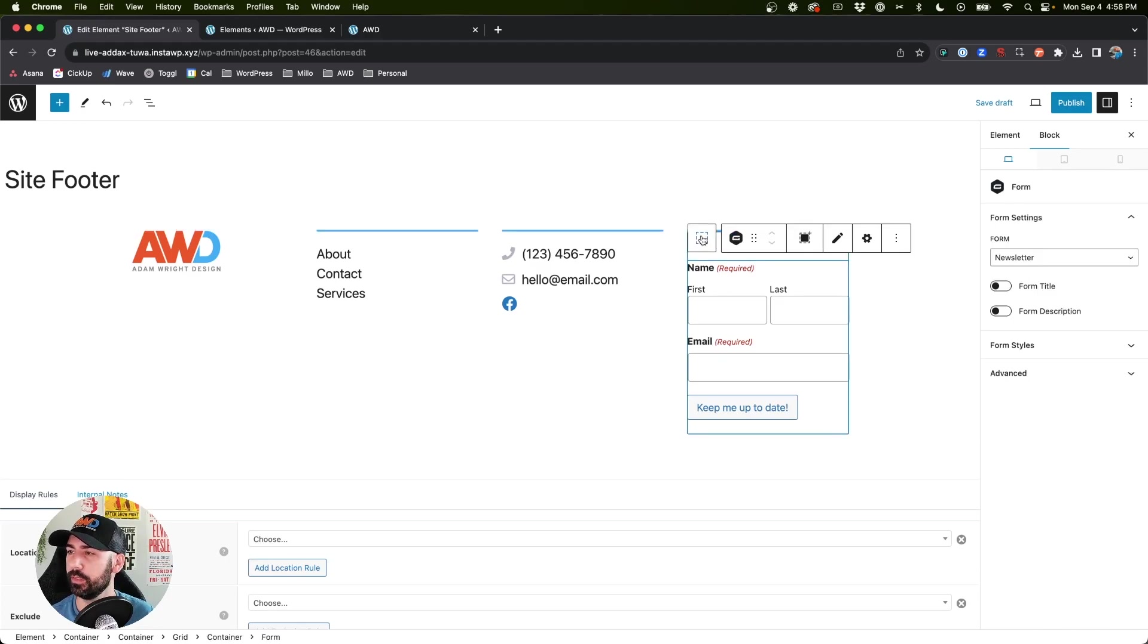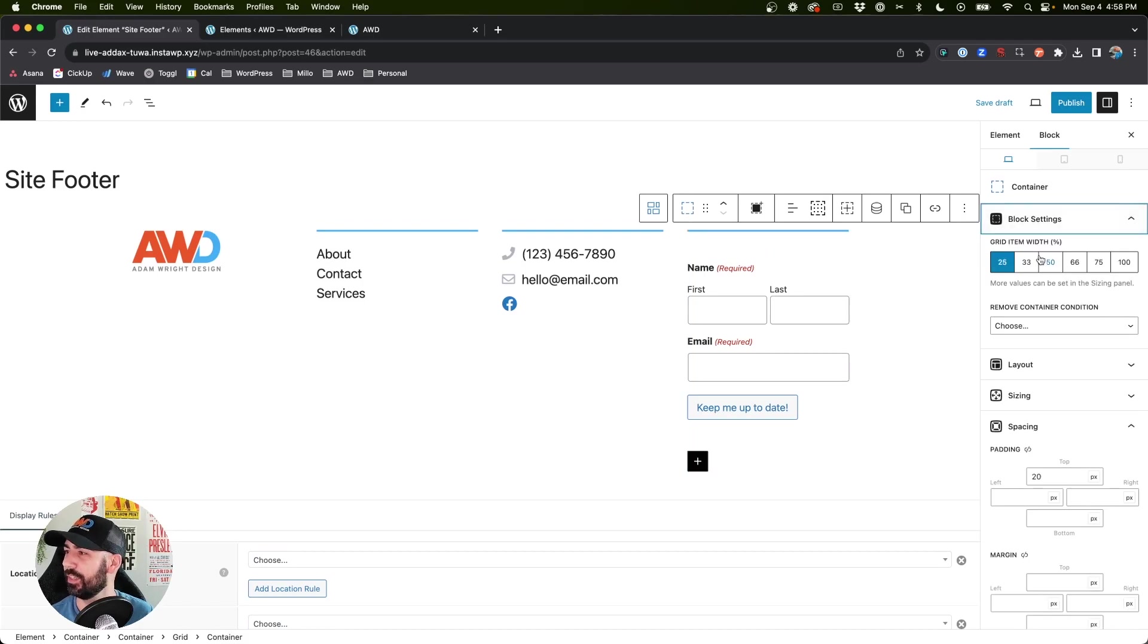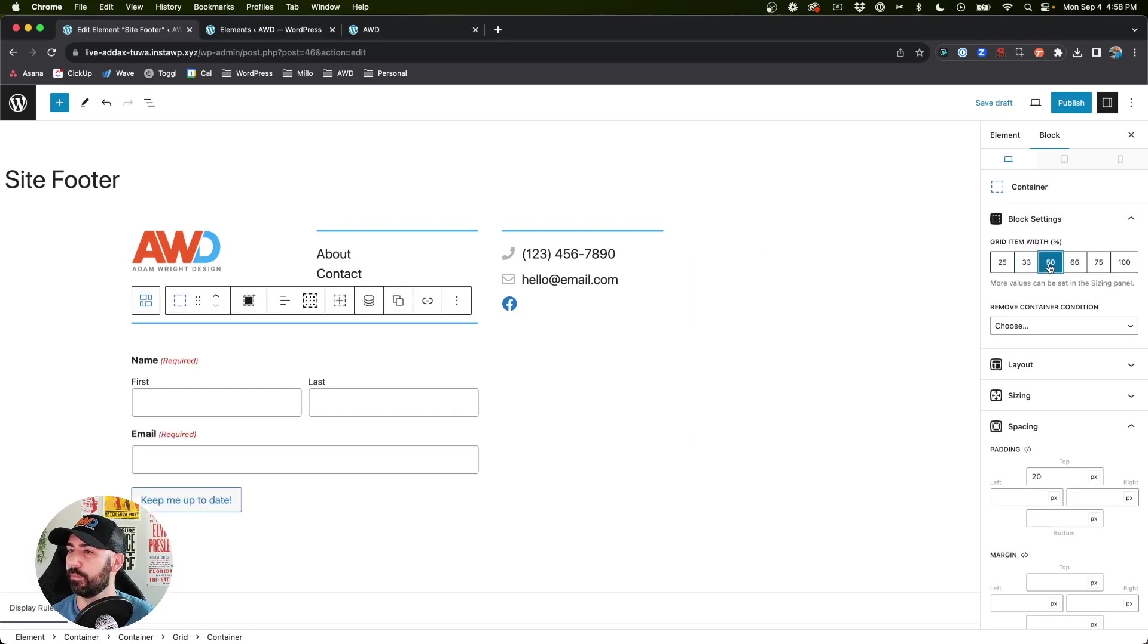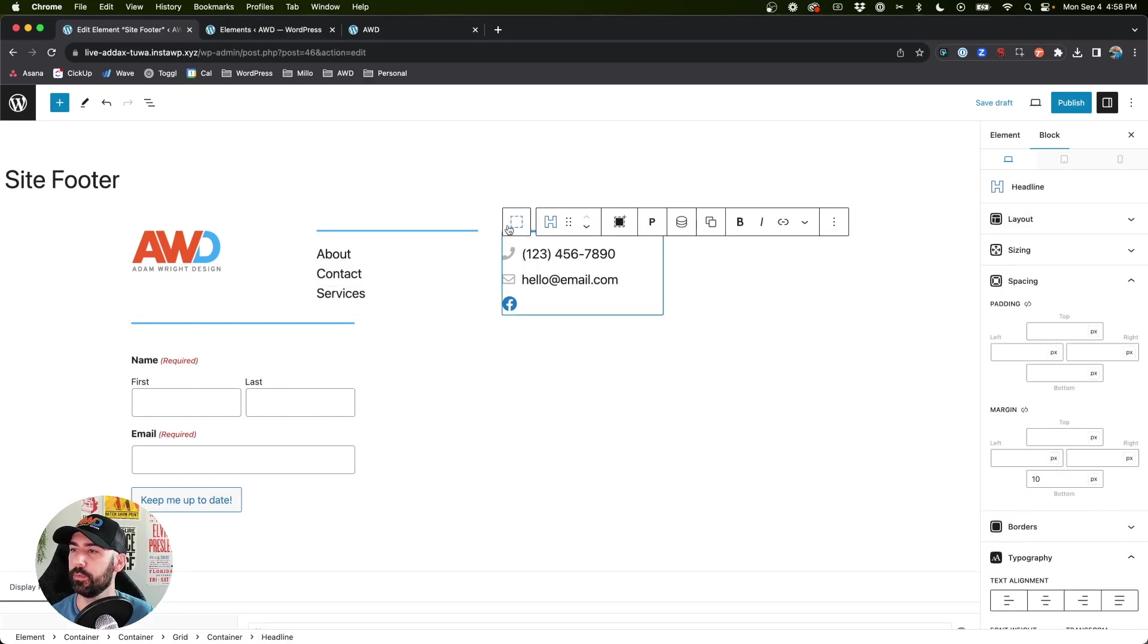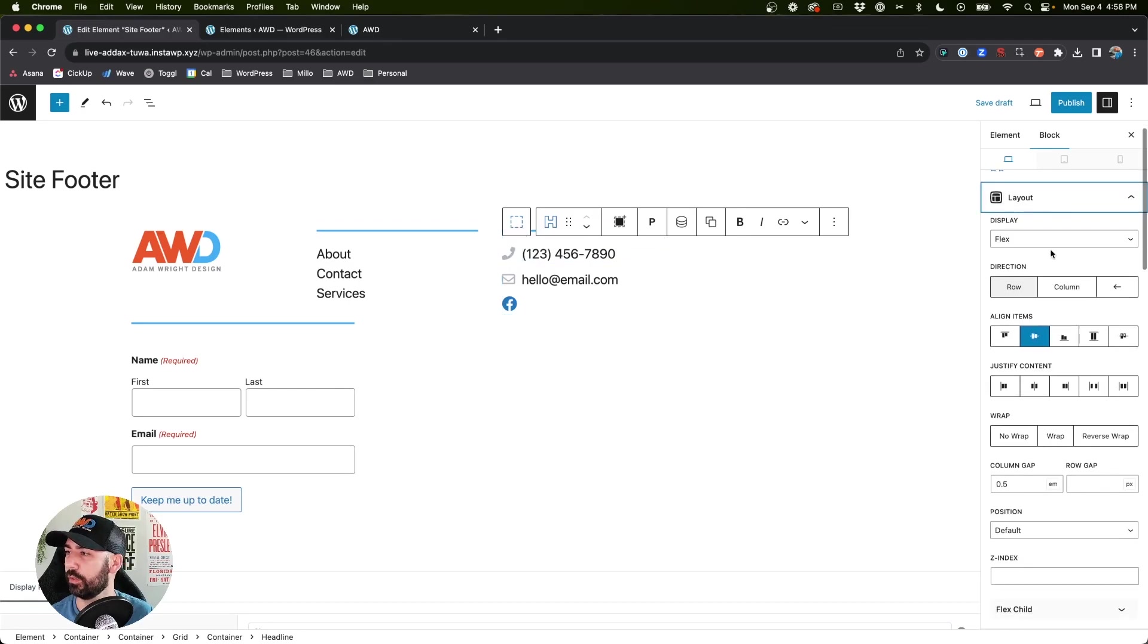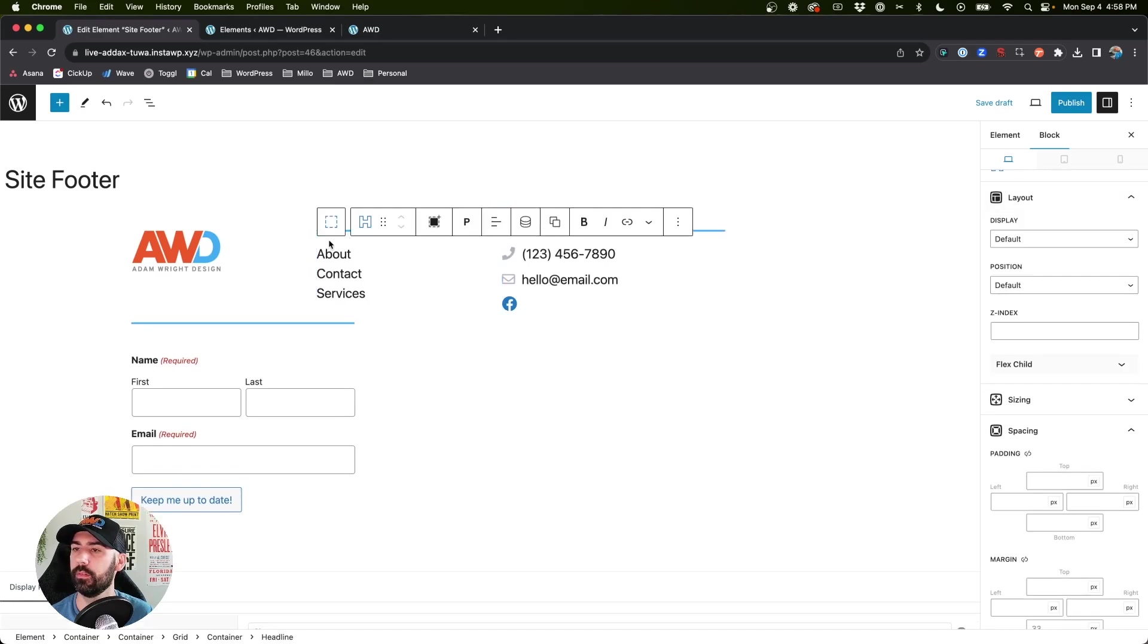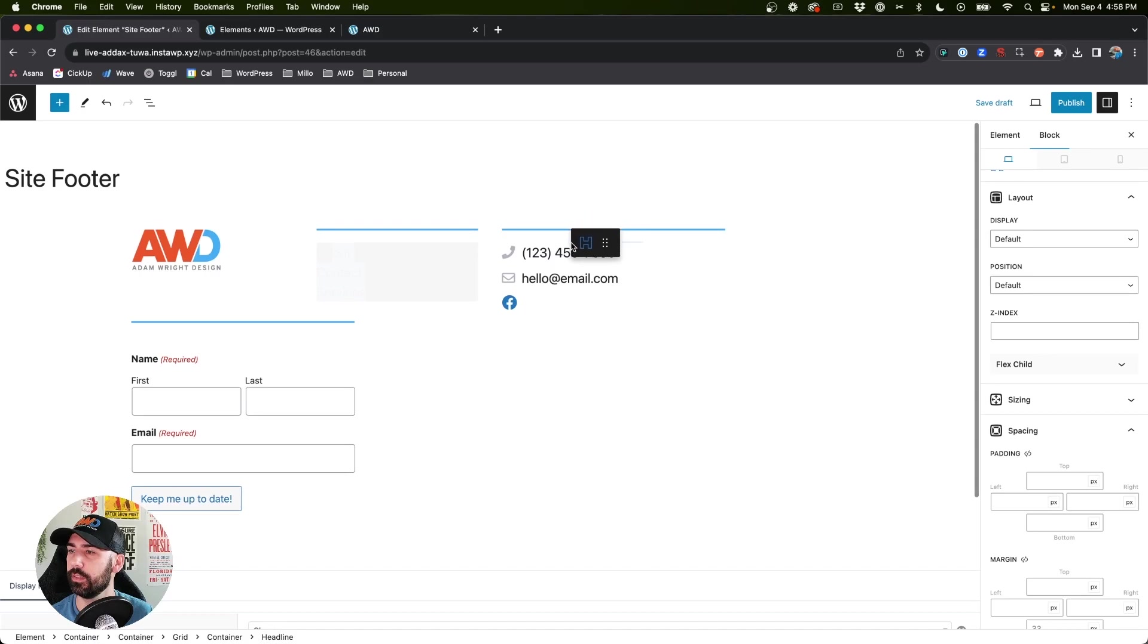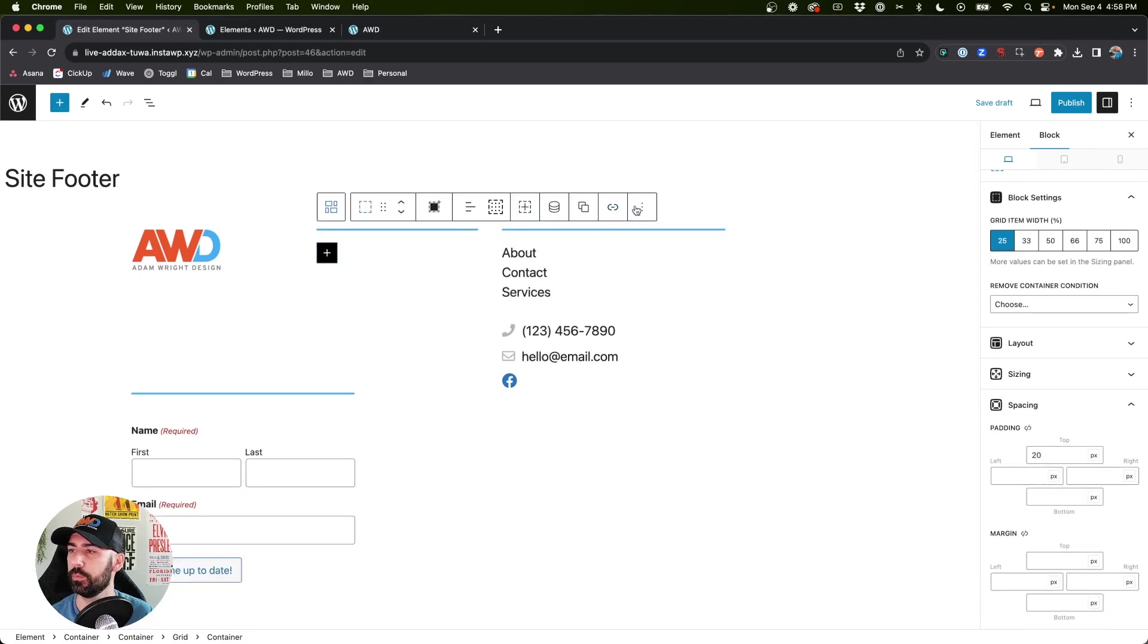So we can actually - that doesn't really look good, so let's change this one to 50%. I know, let's go 33, we'll change this one to 33 as well.